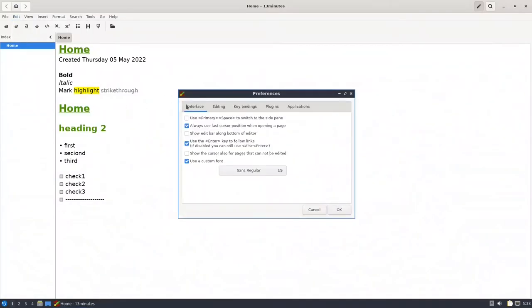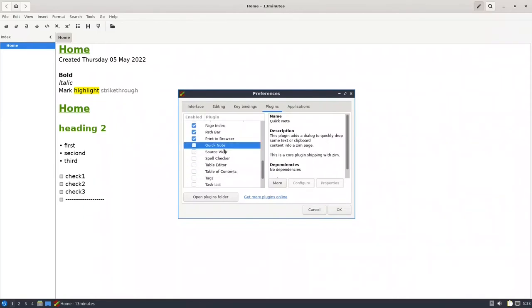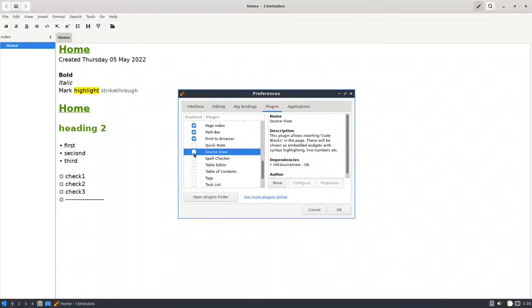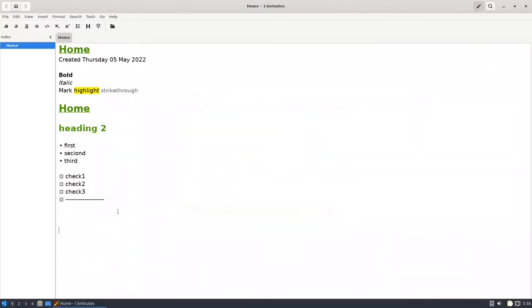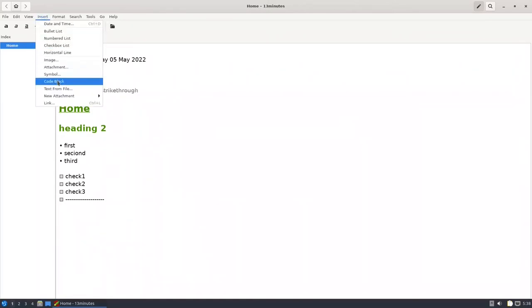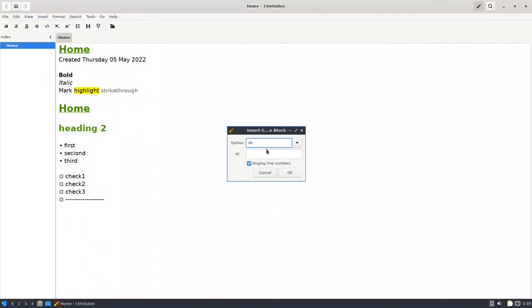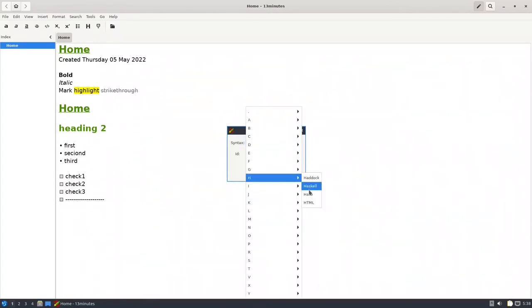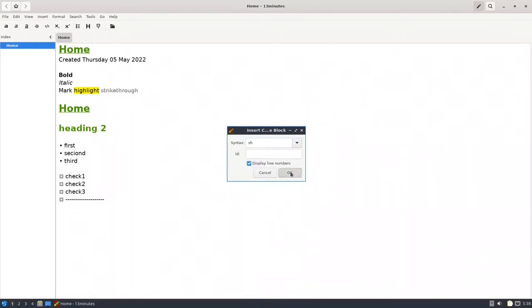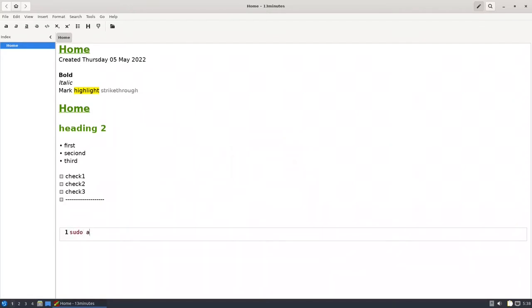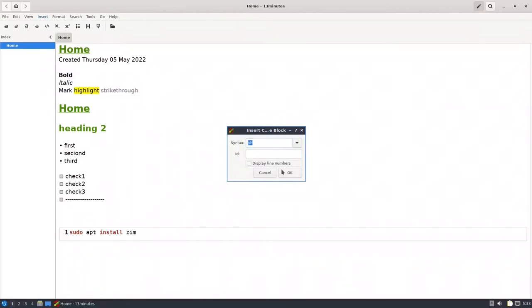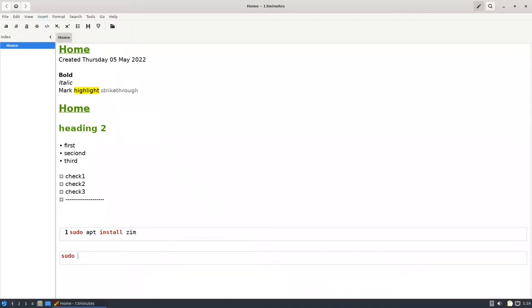Go to Edit > Preferences > Plugins > Source View — gtk-source-view is now OK. To use a code block, go to Insert and you'll see the code block option. Set the syntax — for example 'sh', or you can choose Python, HTML, Haskell, and many others. I'll put 'sh' and type: sudo apt install zim. You'll see color coding. To remove line numbers, enter the code block and uncheck 'Display Line Numbers'.